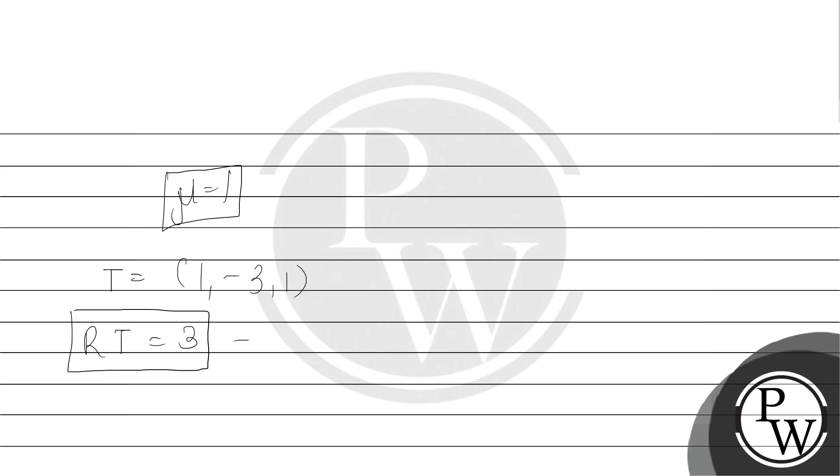This corresponds to option D. So option D is correct. I hope you will understand this. Thank you so much.